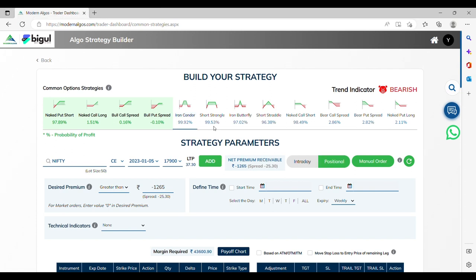Let's select Short Strangle. A short strangle consists of one short call with a higher strike price and one short put with a lower strike. Both options have the same underlying stock and the same expiration date, but they have different strike prices.